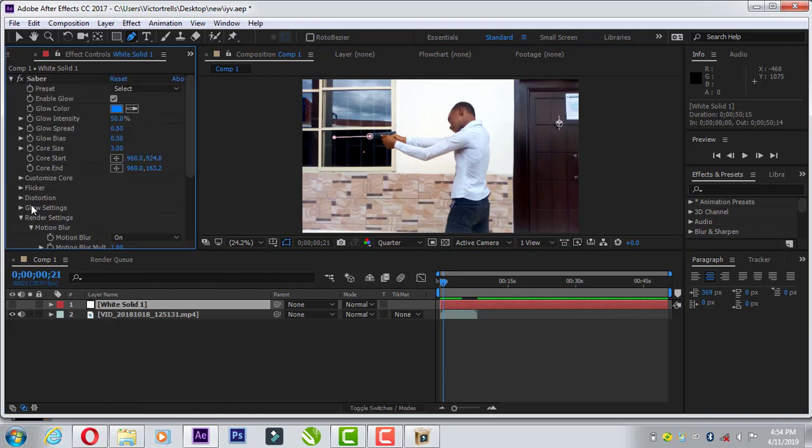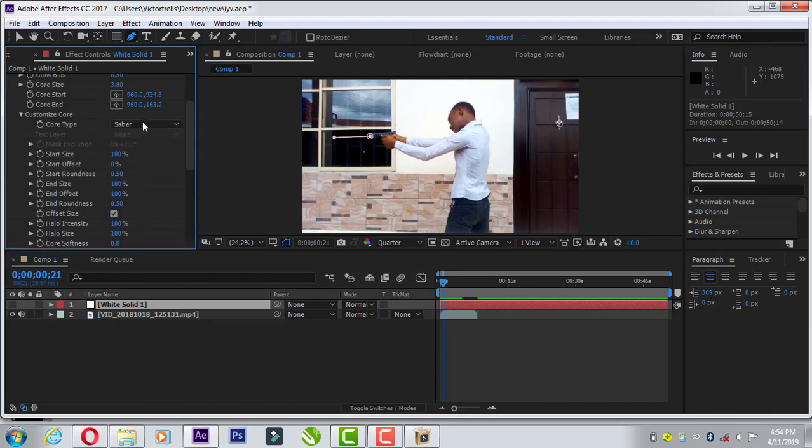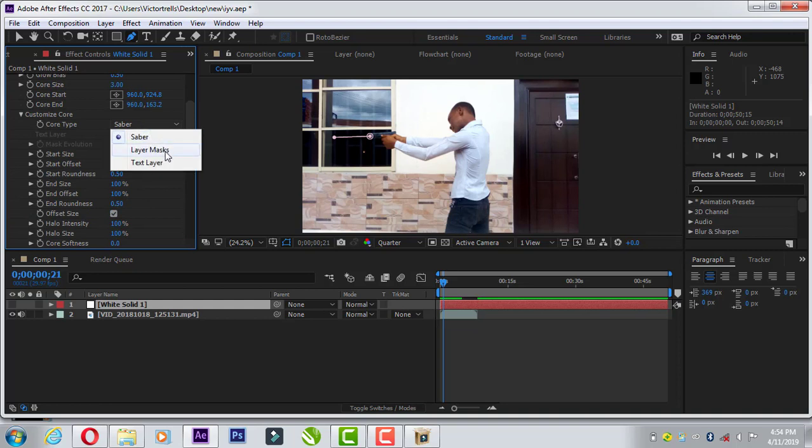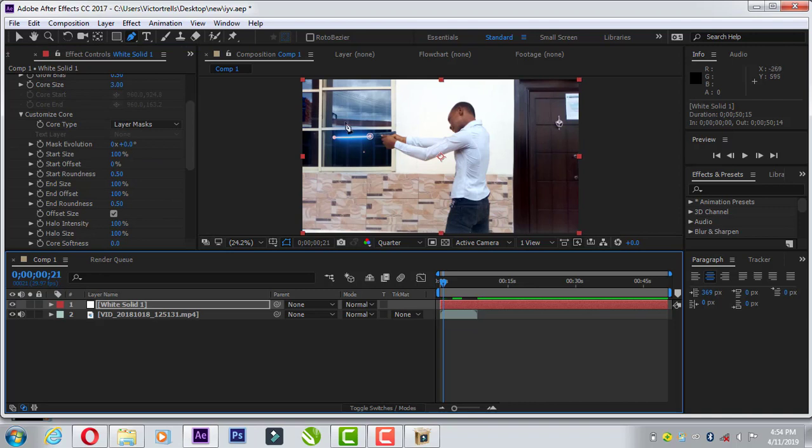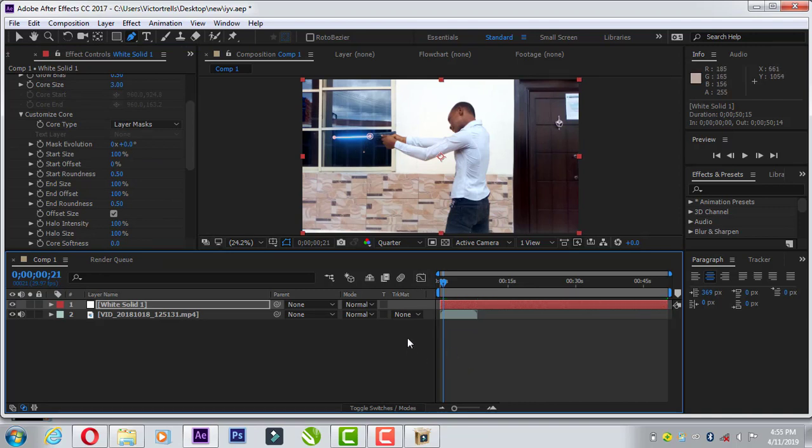And then go over to composition, customize core. Then select saver and then change it to layer path. If you turn back the layer now, you can see that the saver moves back to the gun. Exactly, it moves back to the gun.